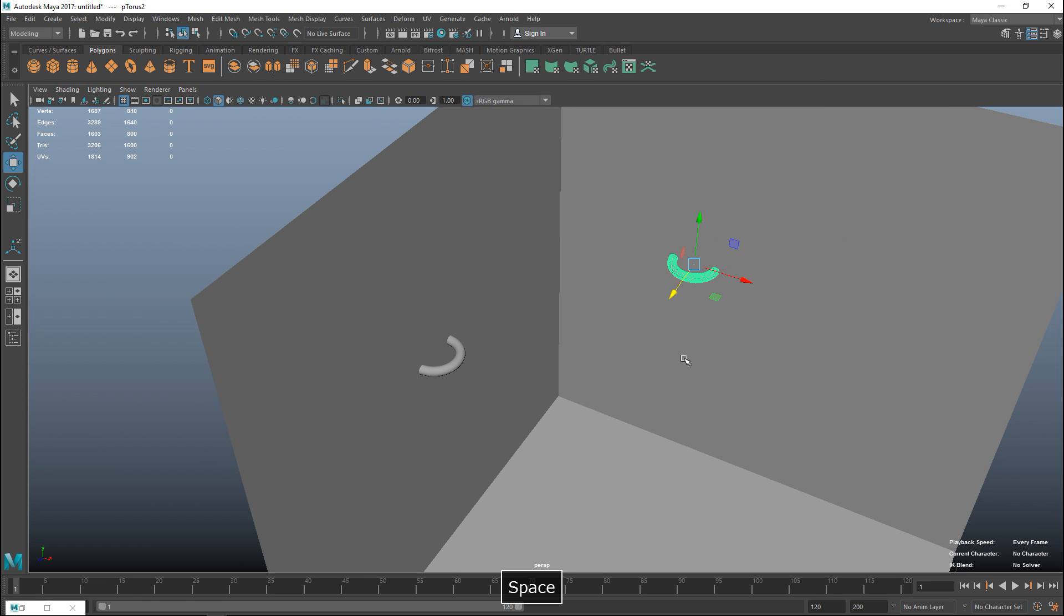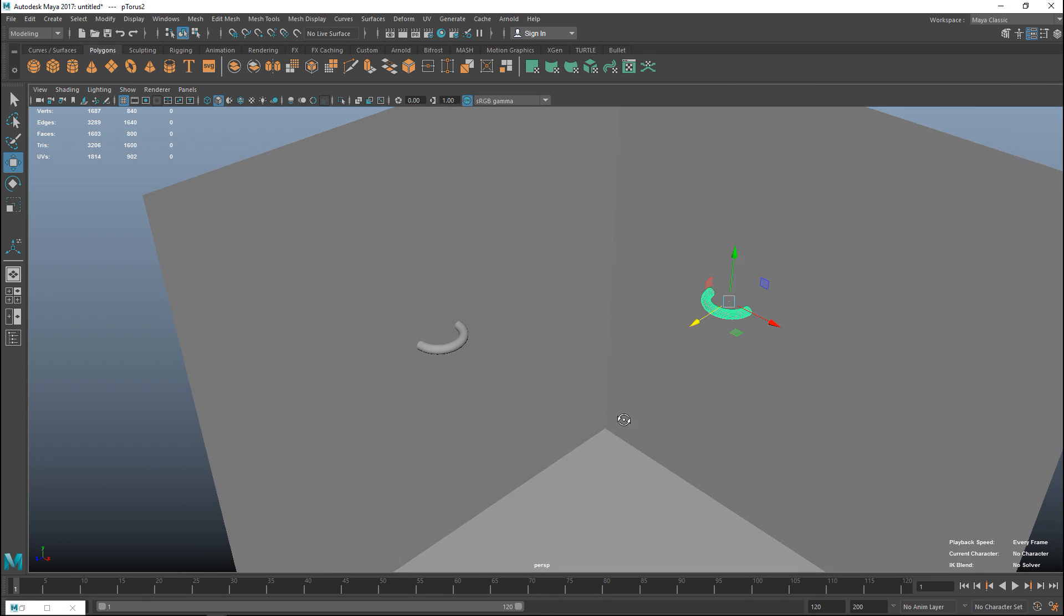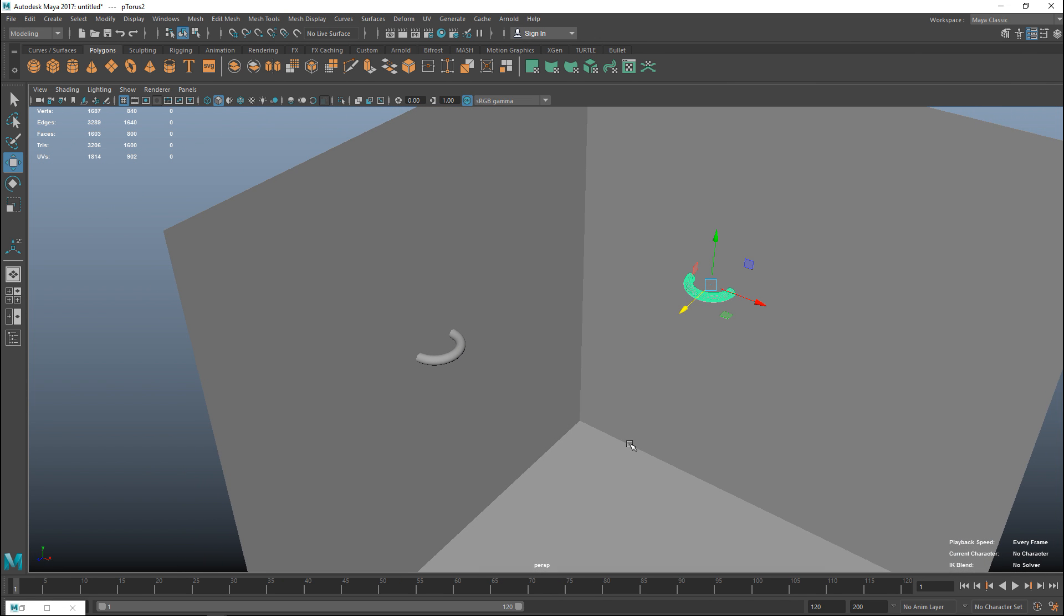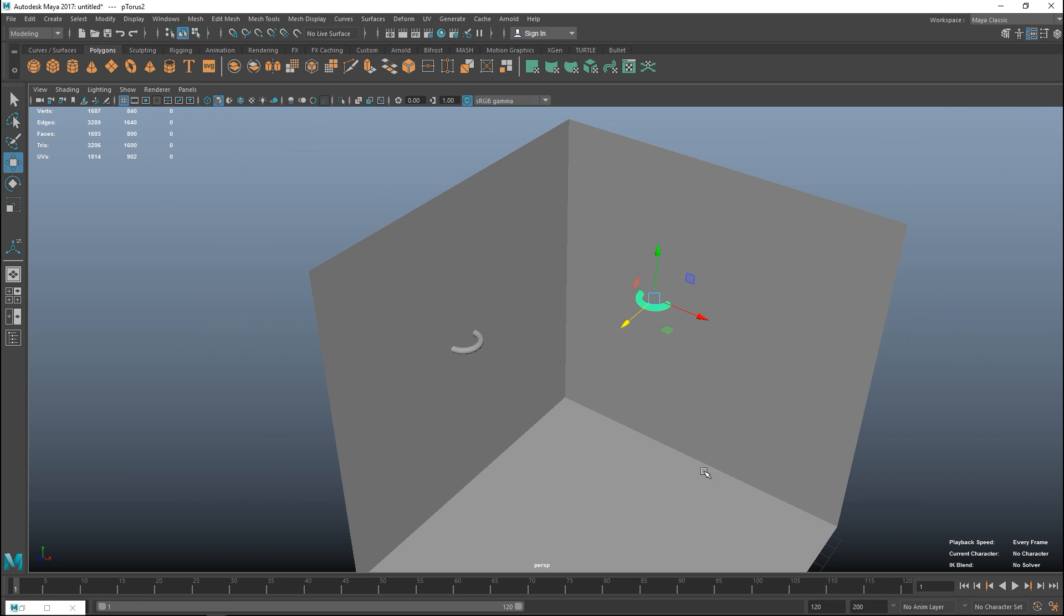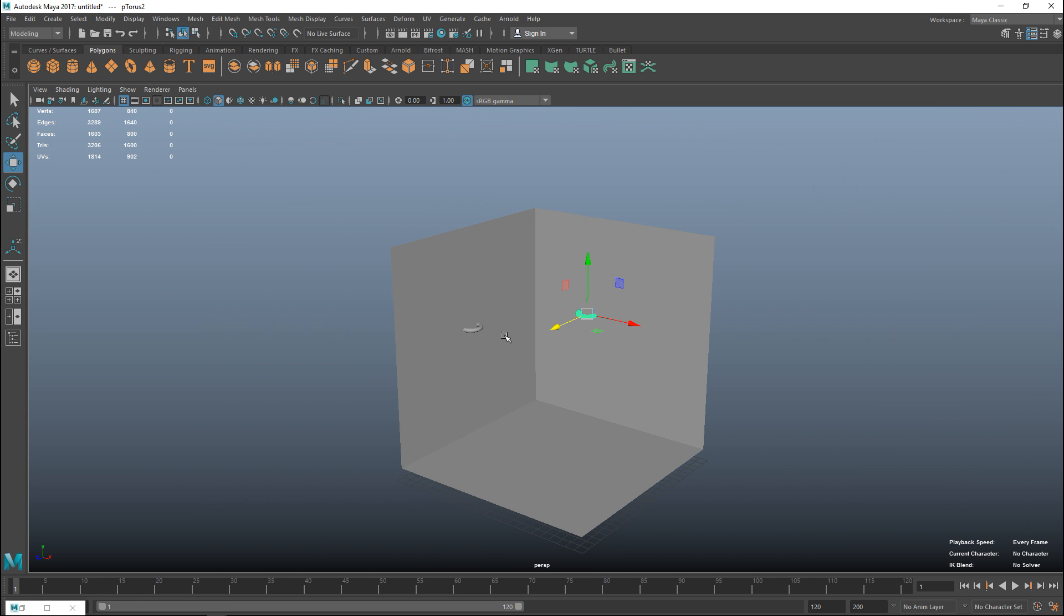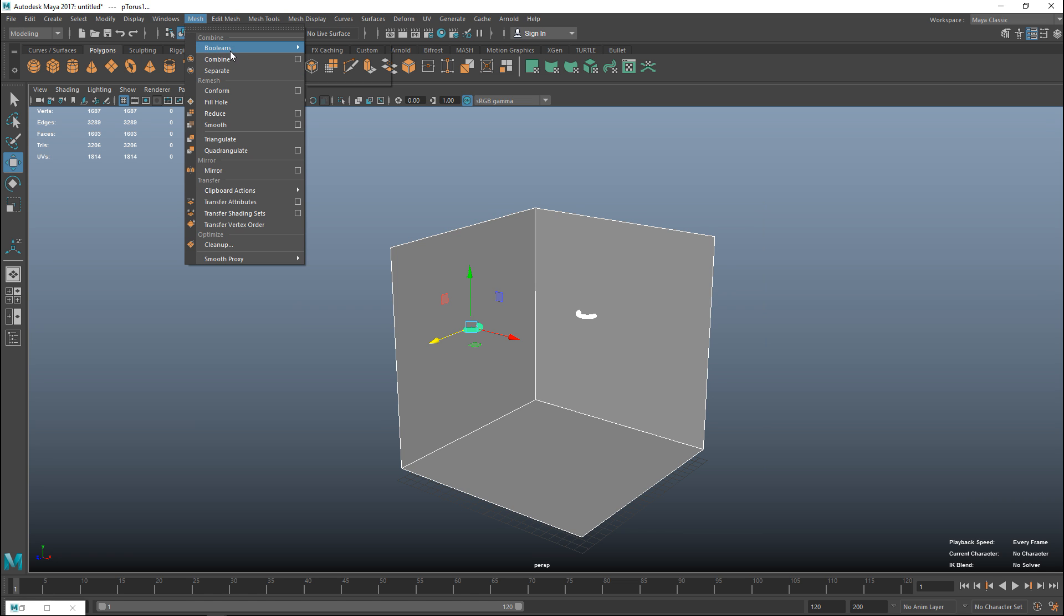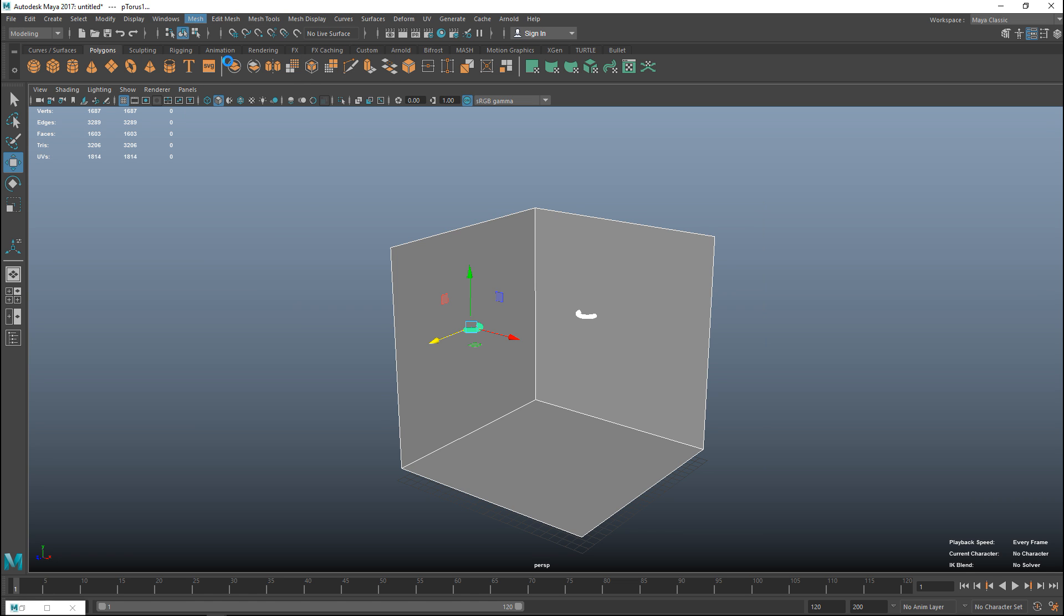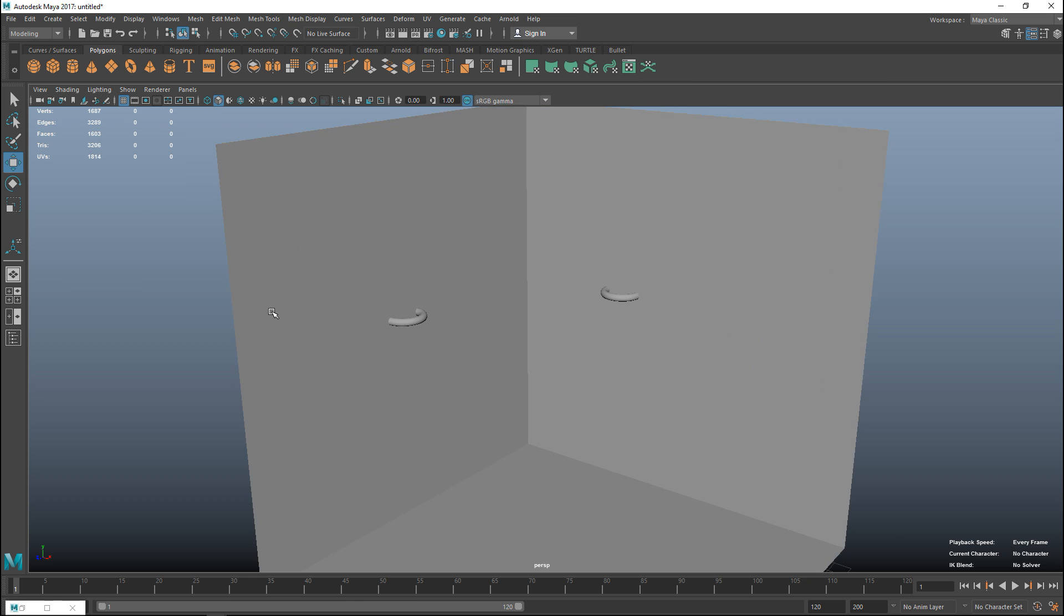So now that we have that, let's create our chain and have it respond the way it should to all the elements in our scene. I'm going to drag select all of this stuff and go to mesh and combine like so.